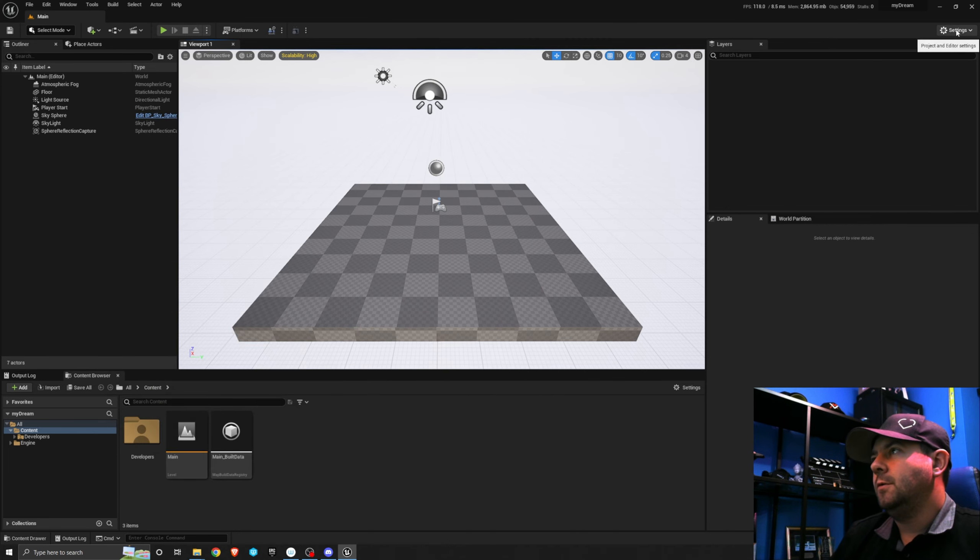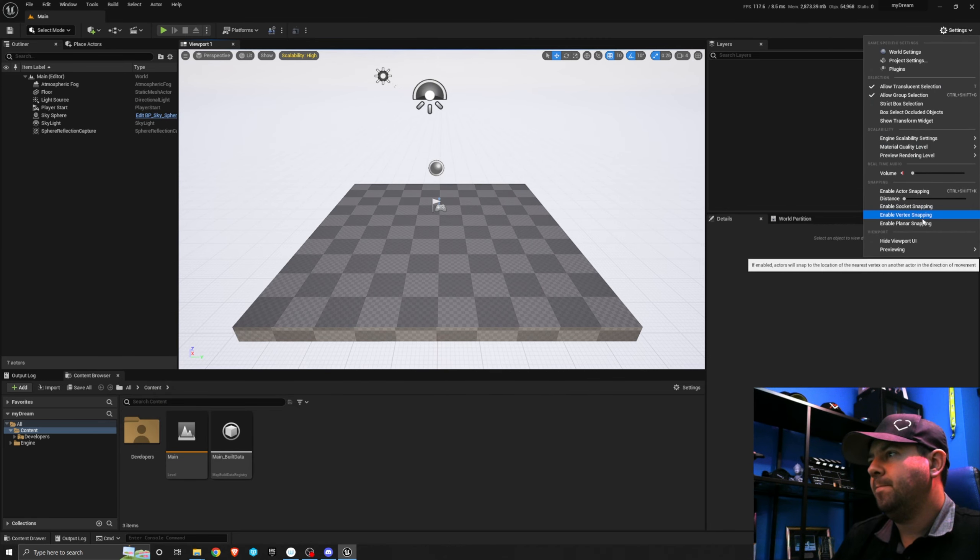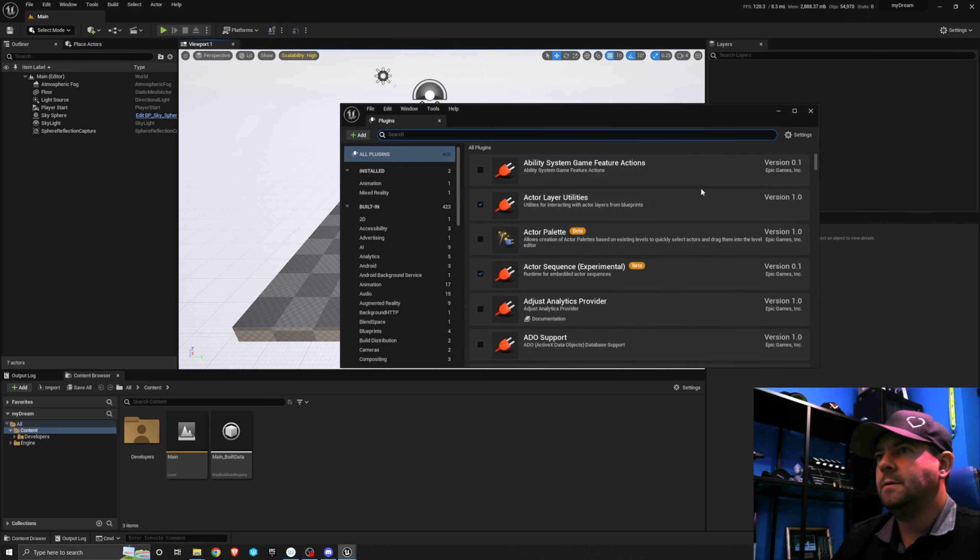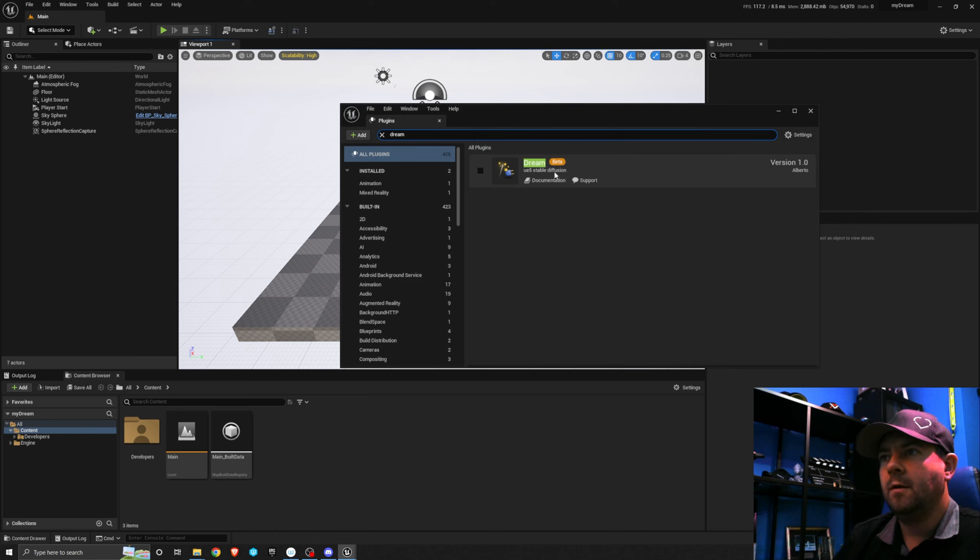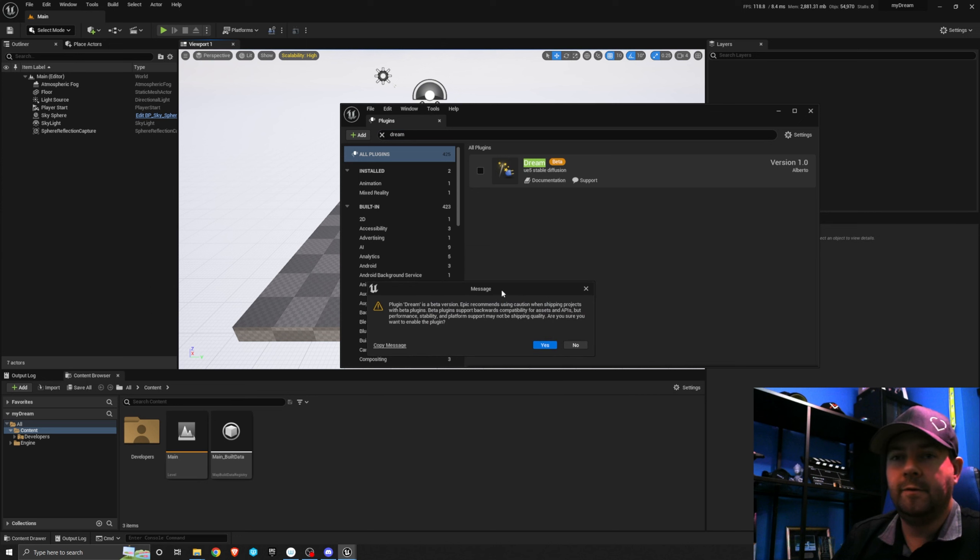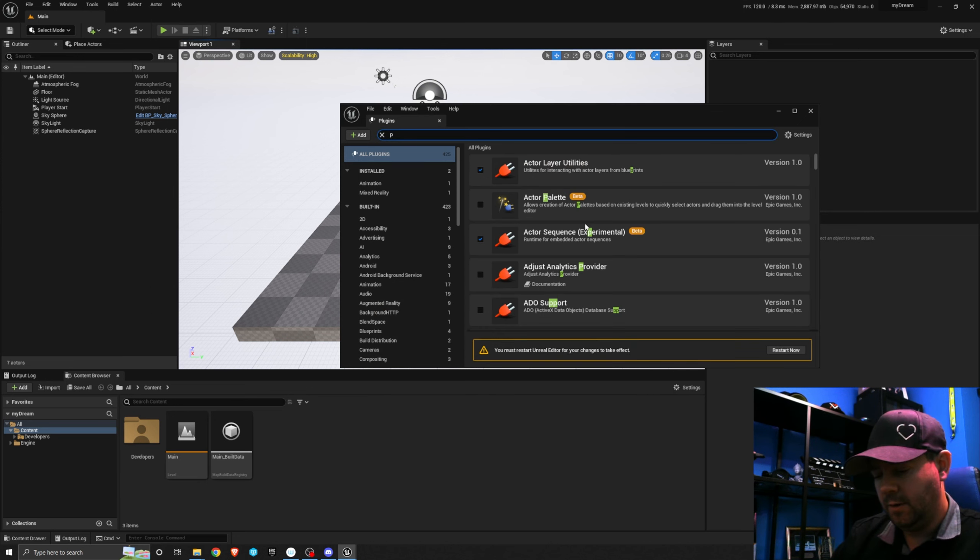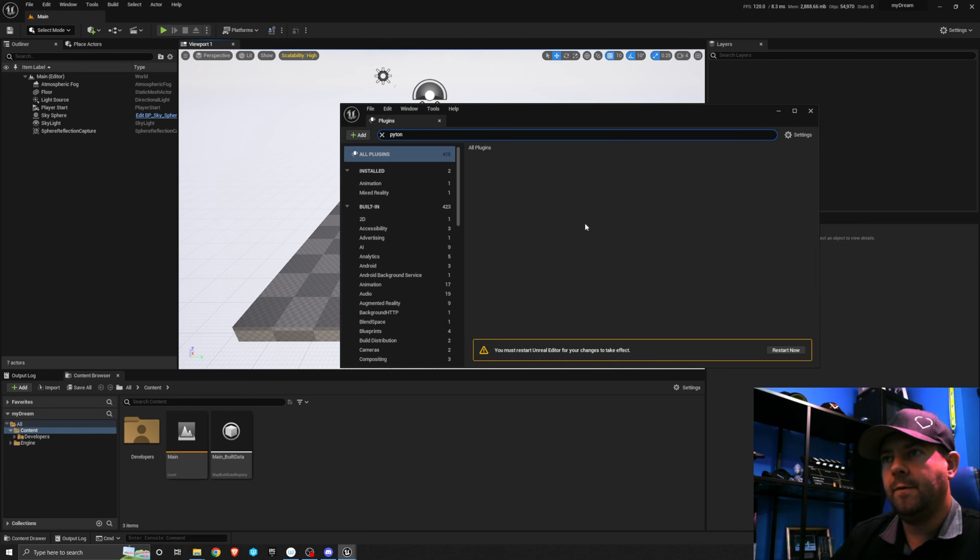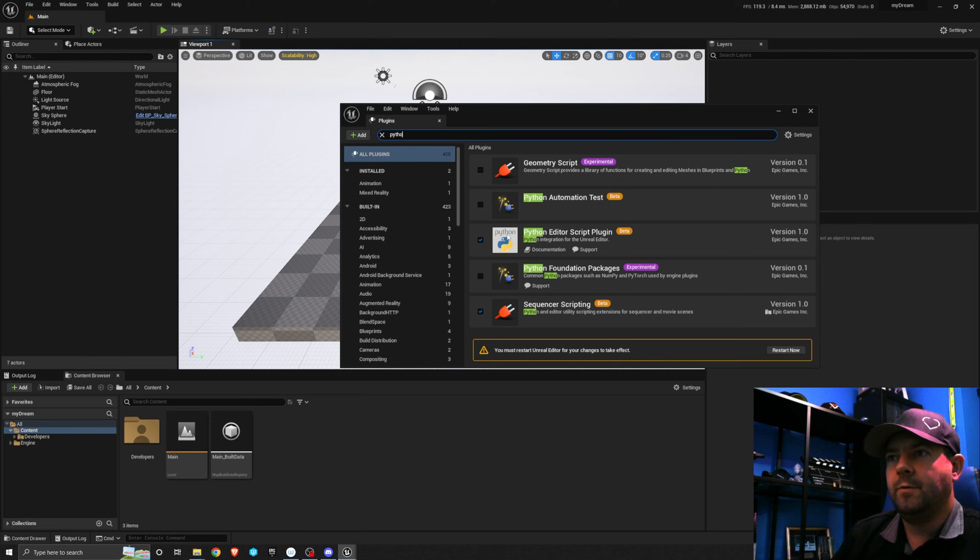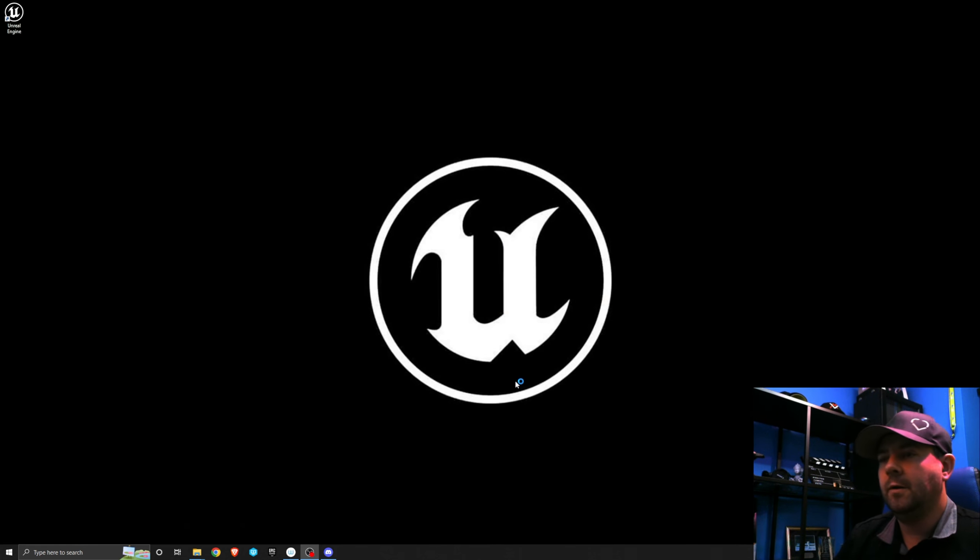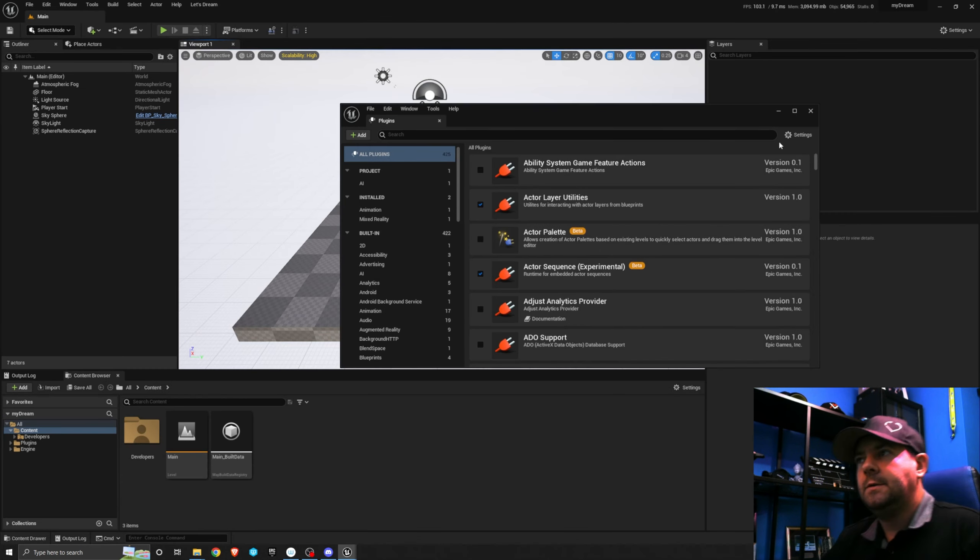I'm going to come to Settings, Plugins. I'm going to search for two things. Let's search for dream and there it is: the UE5 stable diffusion in beta. It's going to tell you it's a beta. Are you sure? Yeah, that's fine. Let's enable it. We also need to enable Python. We want the Python editor script plugin which I already have enabled. Now it's telling me I need to restart the editor for the changes to take effect. So I'm going to hit restart.